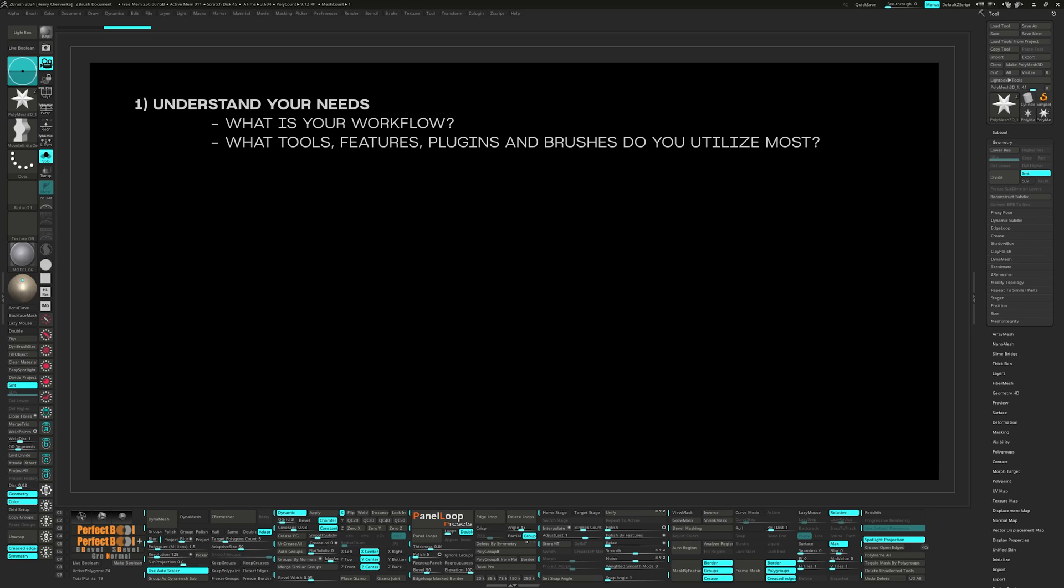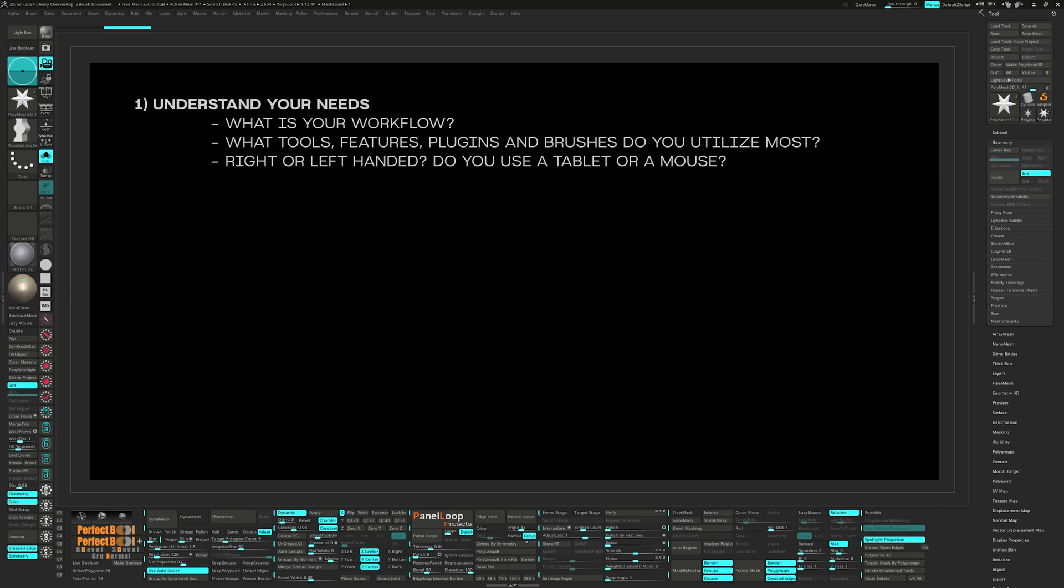Understanding what you use most will help you prioritize what gets prime real estate in your custom UI. Other things that determine a UI will be, for example, are you right or left-handed? Do you utilize a tablet or a mouse when you work in ZBrush? All these things will determine where certain buttons need to be to help you work in the most efficient manner.